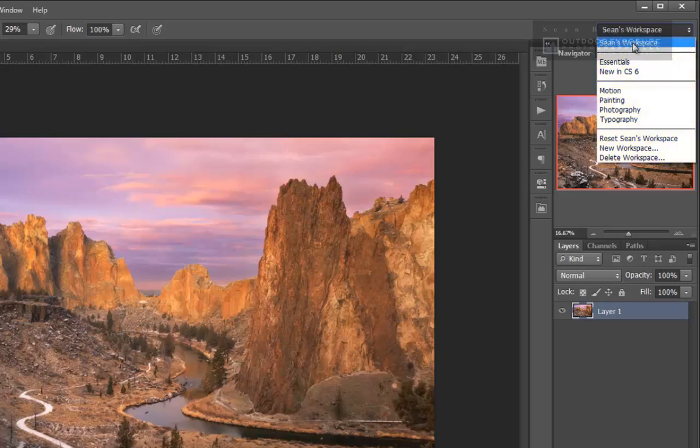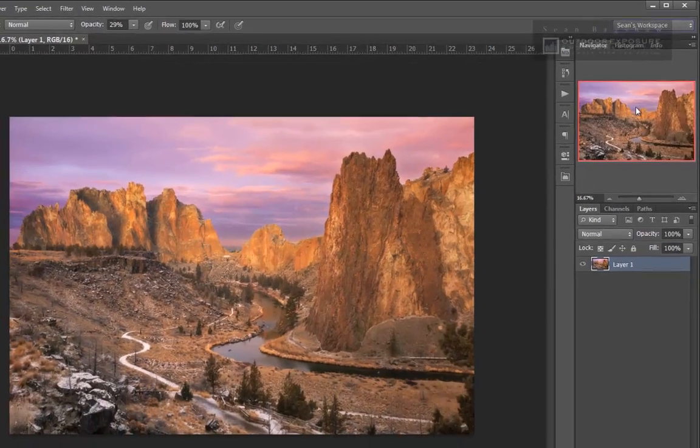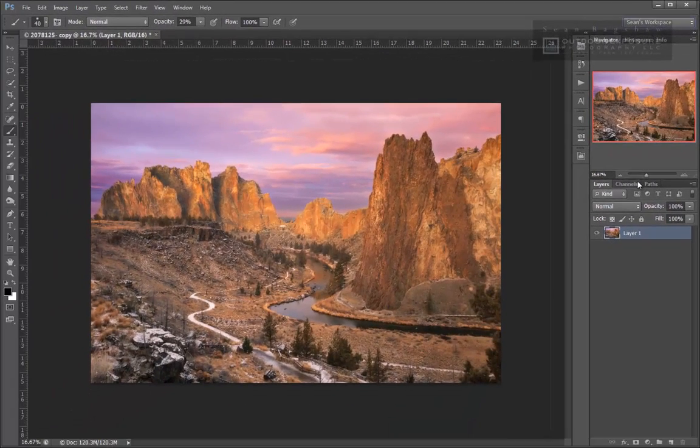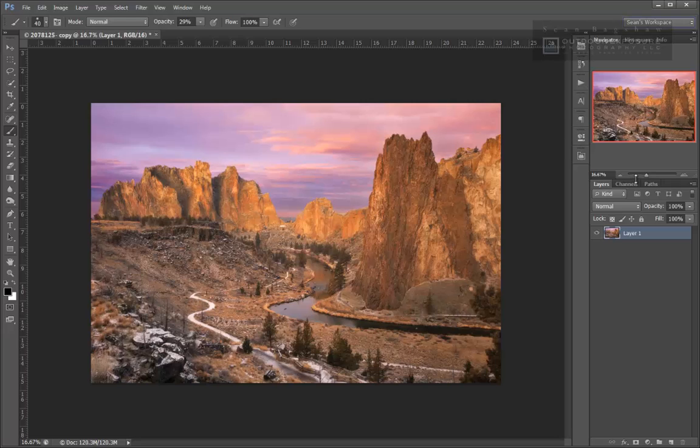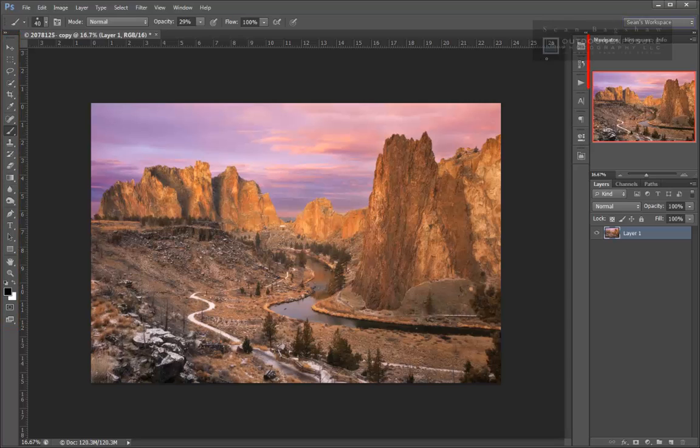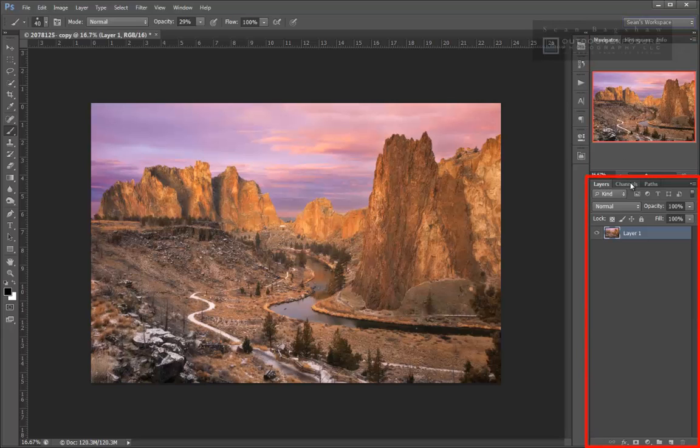My own custom workspace is fairly similar to one of the Photoshop default workspaces with my toolbox on the left, my navigator and histogram panels on the right with the layers and channels panels located below that, and several other panels I use frequently minimized here.